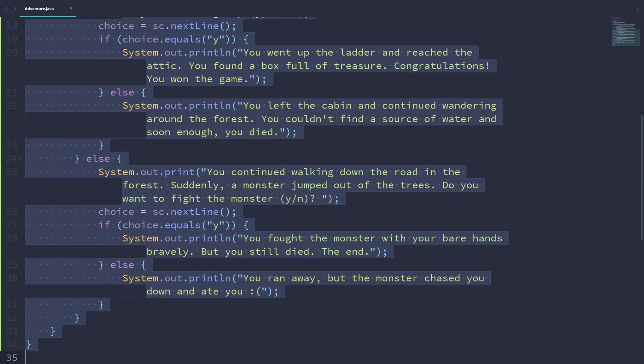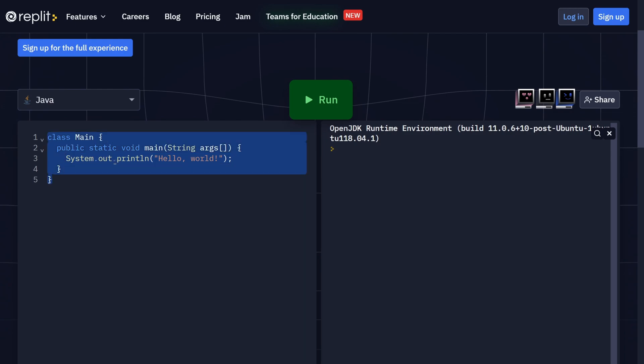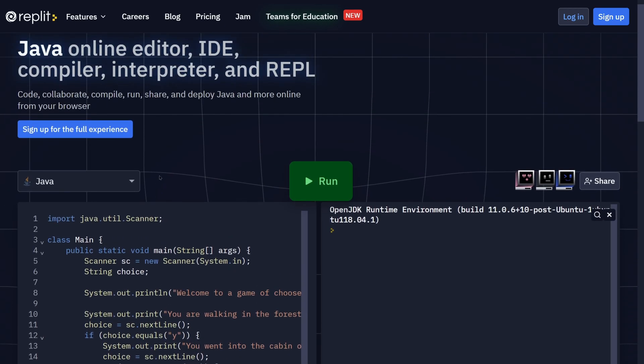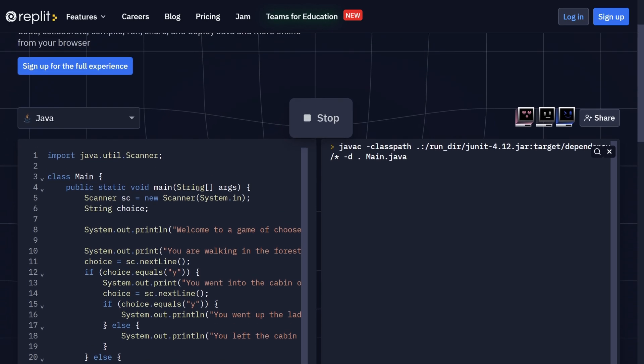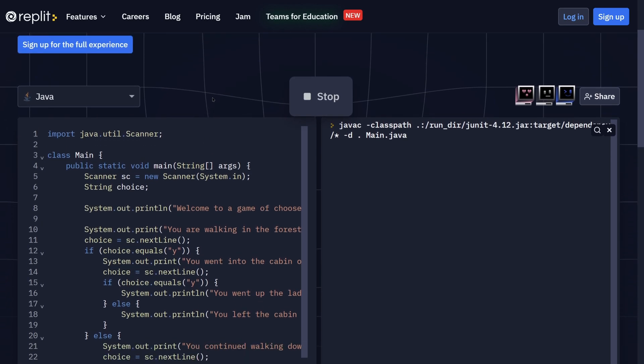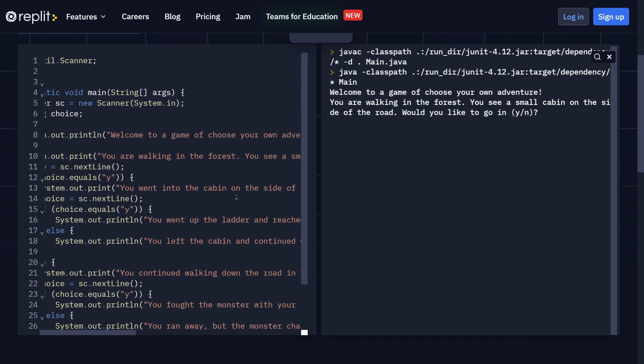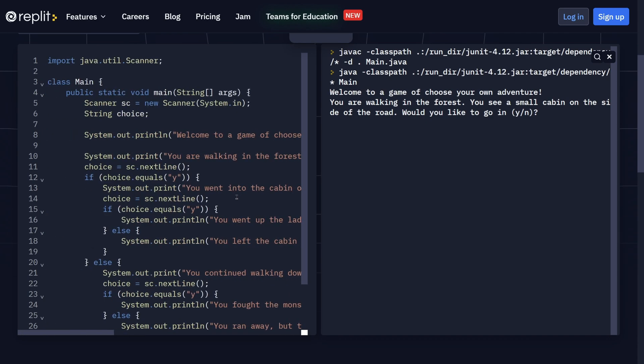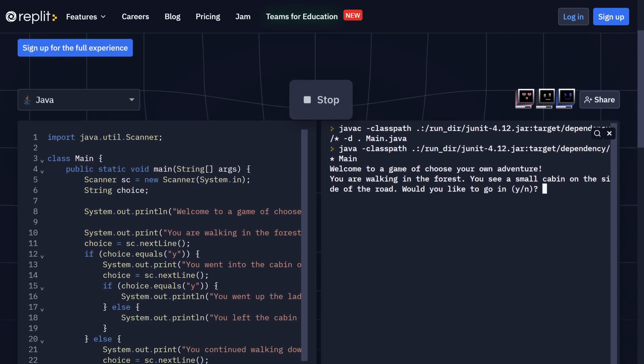And I'm going to copy this code into the online Java editor on Replit. So we can just paste this program in here and run it. And the reason why I used Sublime Text, as you can see, it's a little bit harder to see the code in Replit. So that's why I use another editor when writing the program. So welcome to a game of choose your own adventure. You're walking in the forest. You see a small cabin on the side of the road. Would you like to go in? Knowing that I probably should go in, so yes.